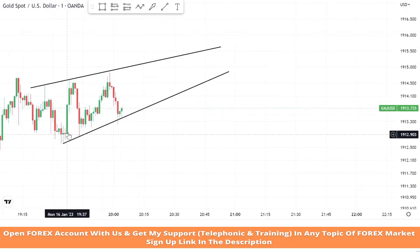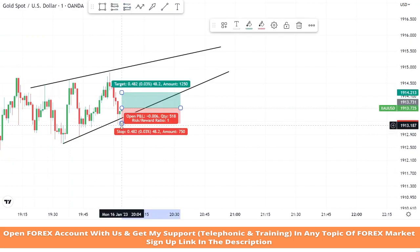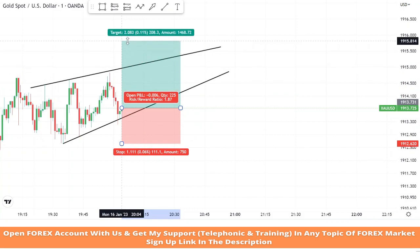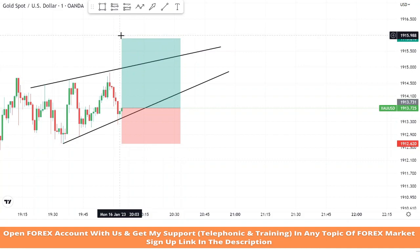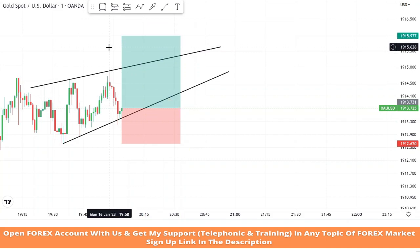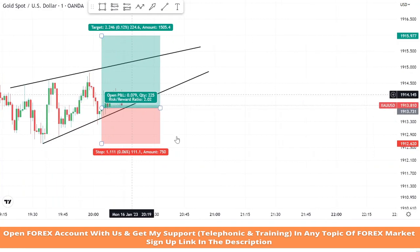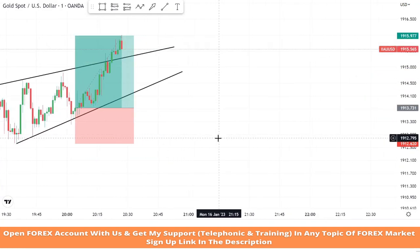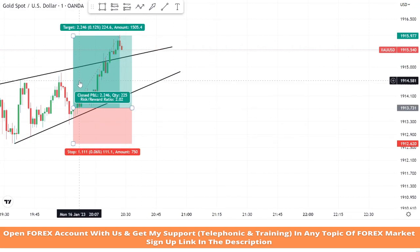As we can see, market got rejection from the trend line for the third time and a green candle formed. We will take a buy trade. We will set stop loss at the last low of the candle and take profit will be 1 is to 2. We won this trade easily.